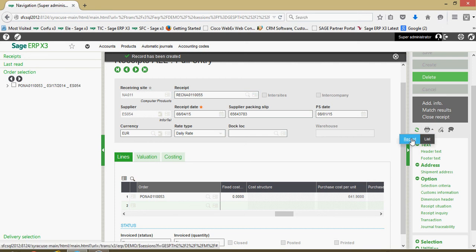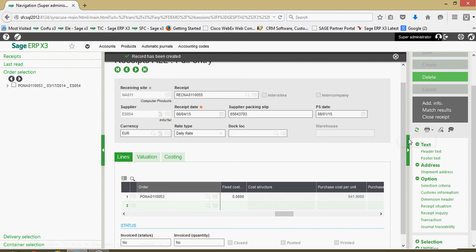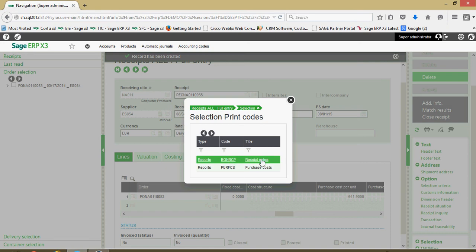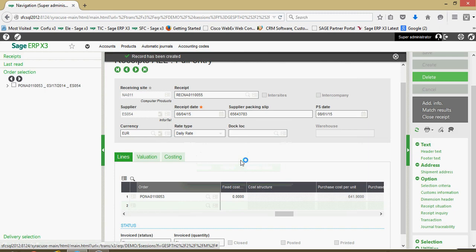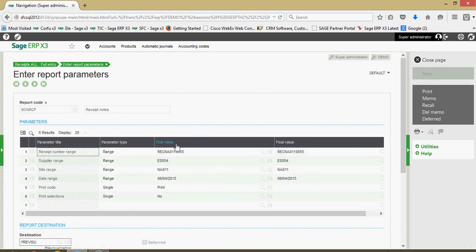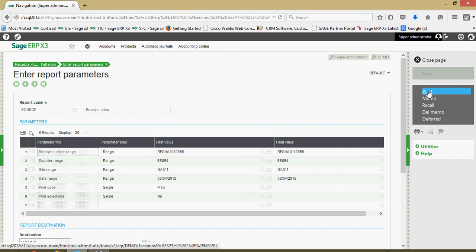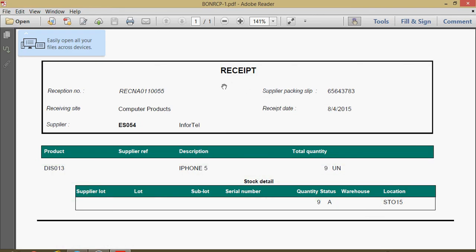I'm going to click on the printer icon, I'm going to come down here and click on the record option, then I'm going to choose this top option here for receipt notes. I'm going to let all the report parameters default and do a print.